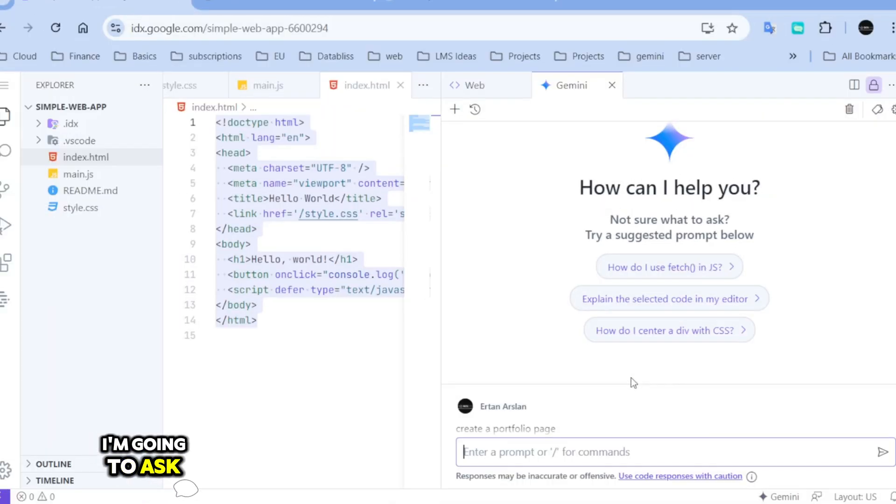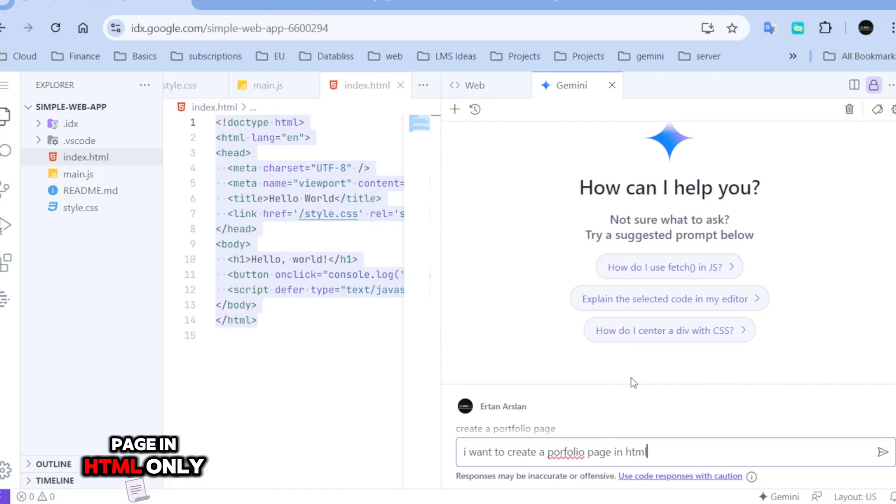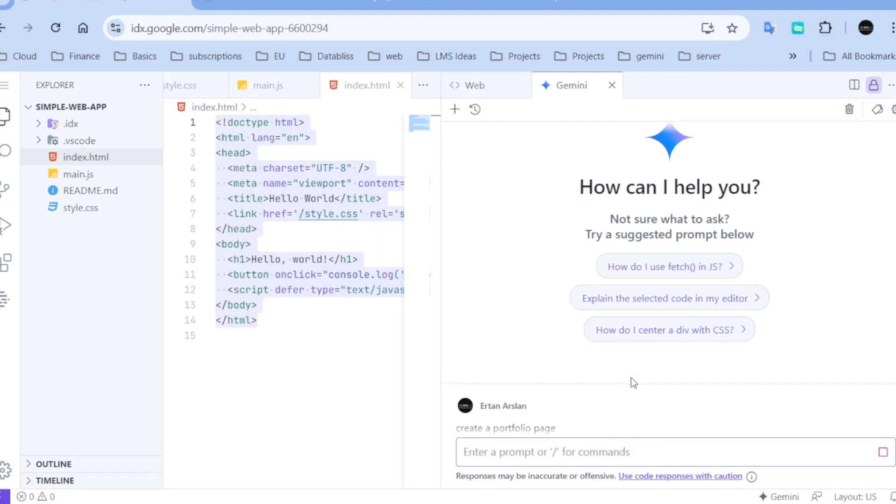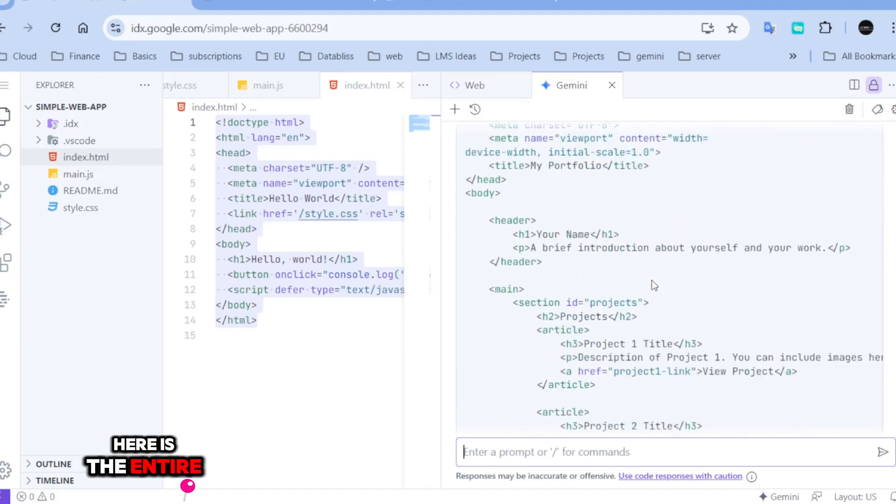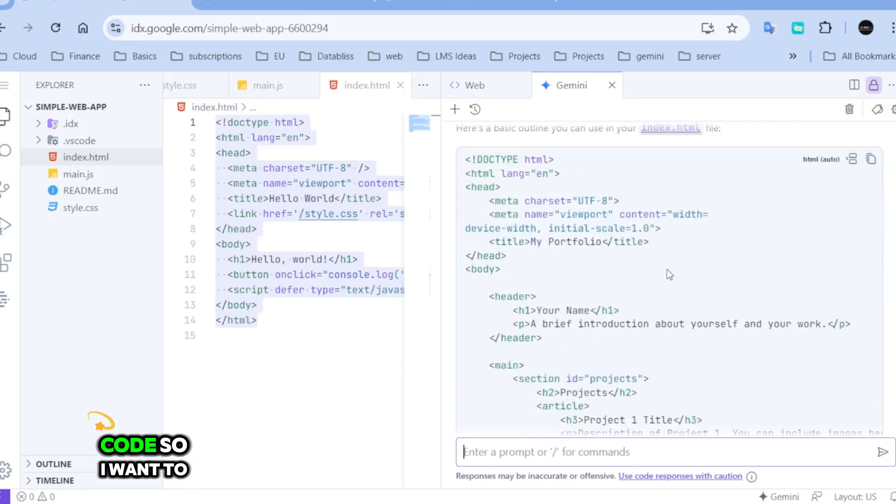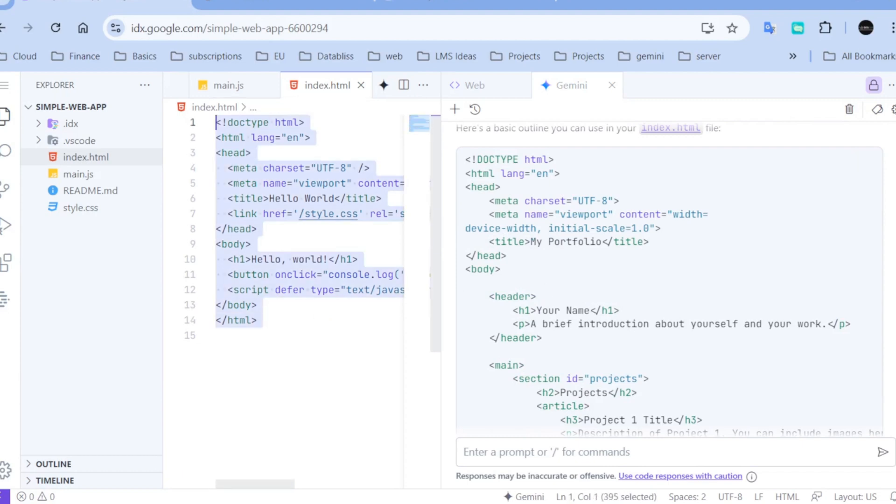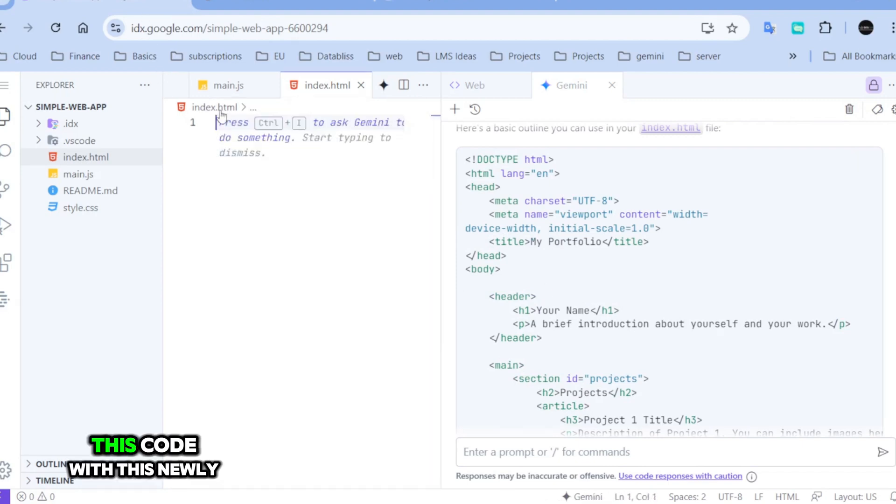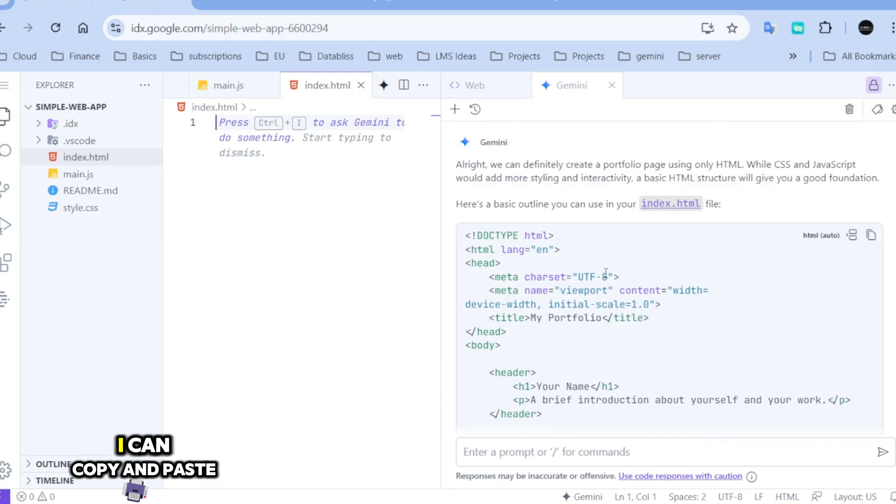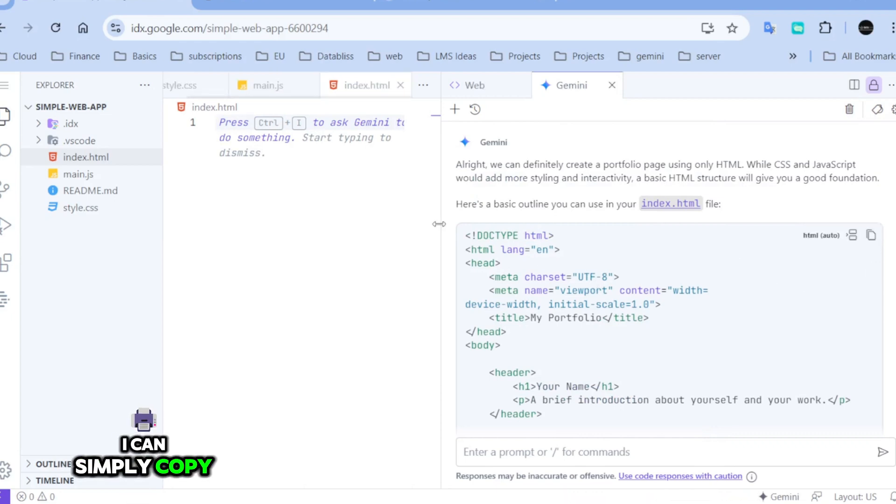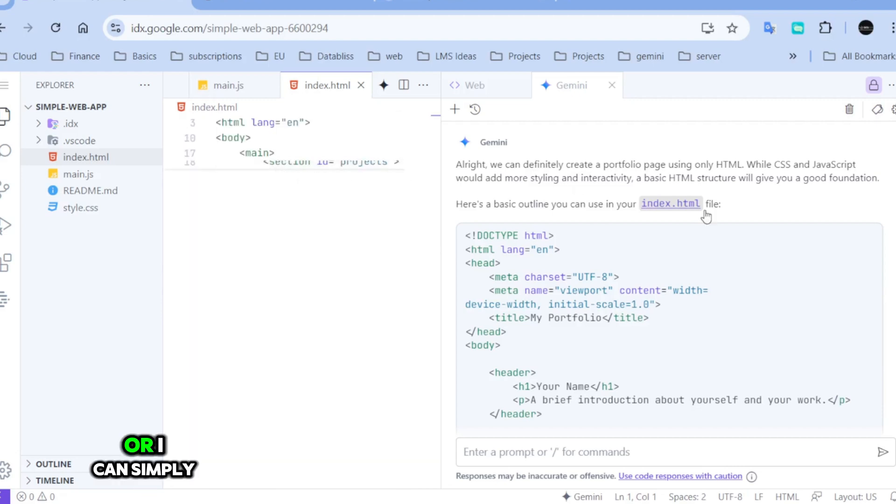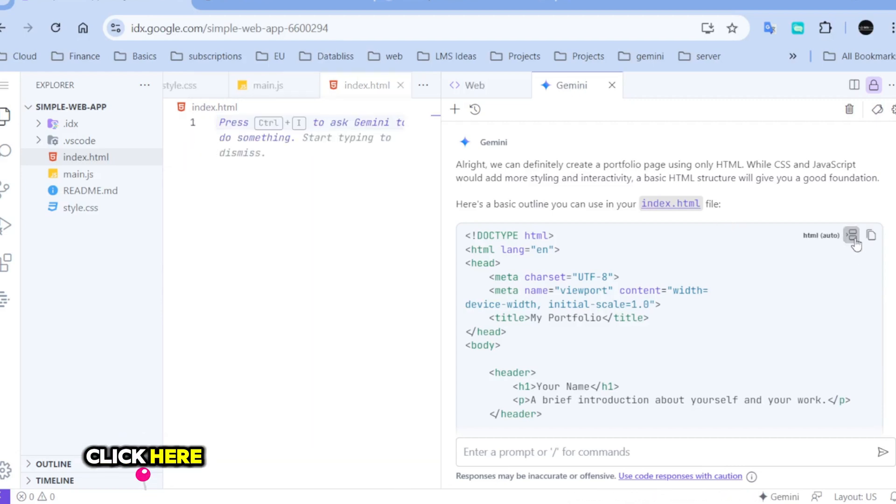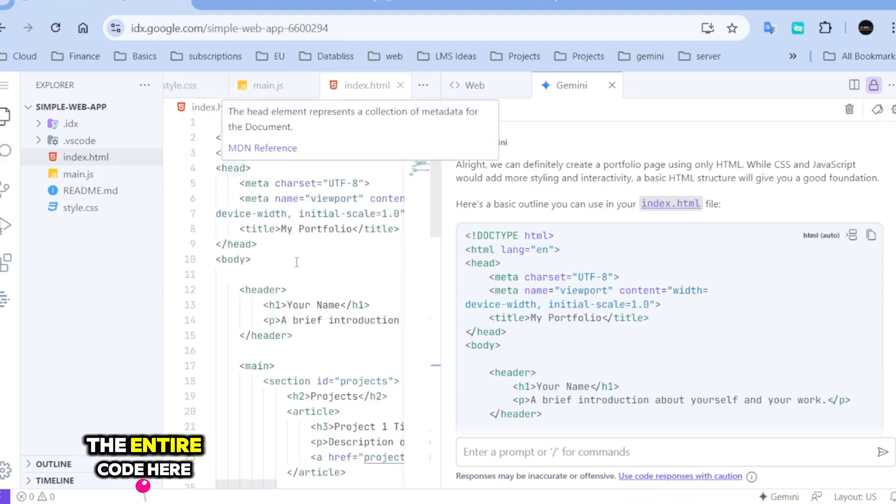I'm going to ask, I want to create a portfolio page in HTML only. Here is the entire code. So, I want to just replace this code with this newly generated code. There are two ways I can copy and paste. I can simply copy and paste here or I can simply click here and it will insert the entire code here.